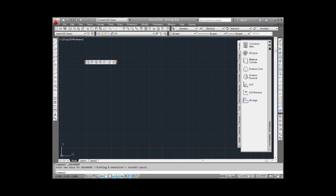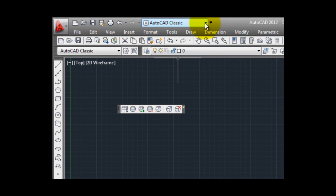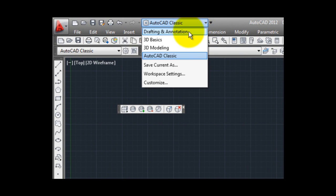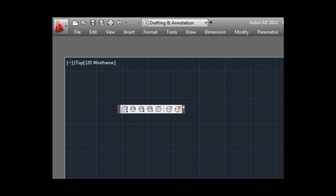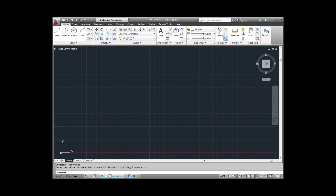I recommend that you use the ribbon. Let's restore the ribbon by switching back to the Drafting and Annotation workspace. You can also use toolbars in conjunction with the ribbon.